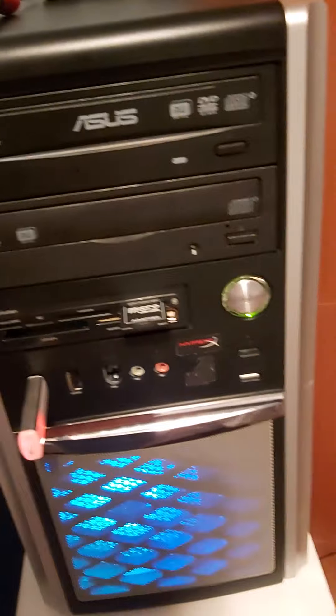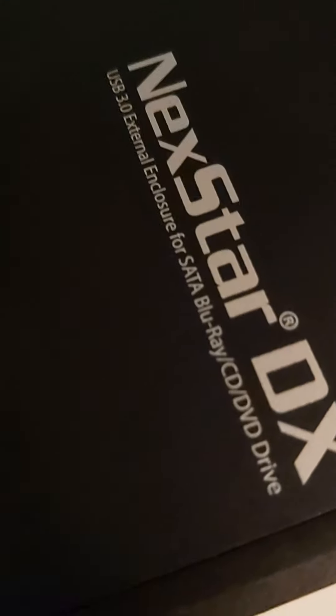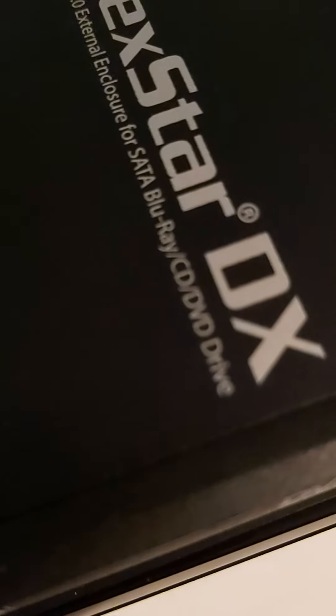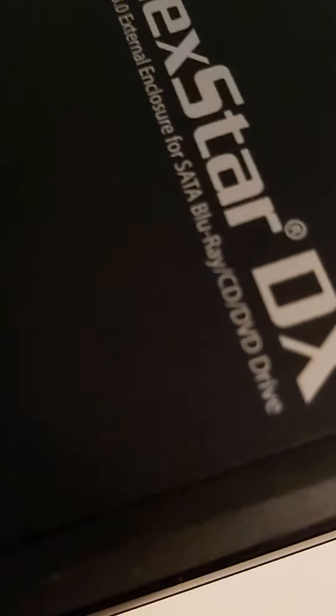And it wasn't just the burner itself. It came in this Vantec Nexstar DX focus USB 3.0 external enclosure for SATA, Blu-ray, CD, DVD drives.